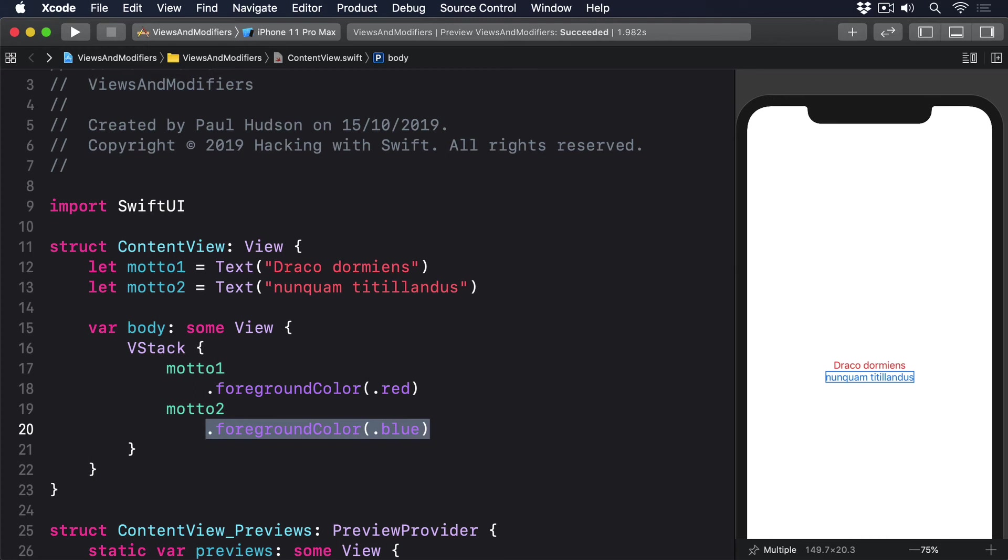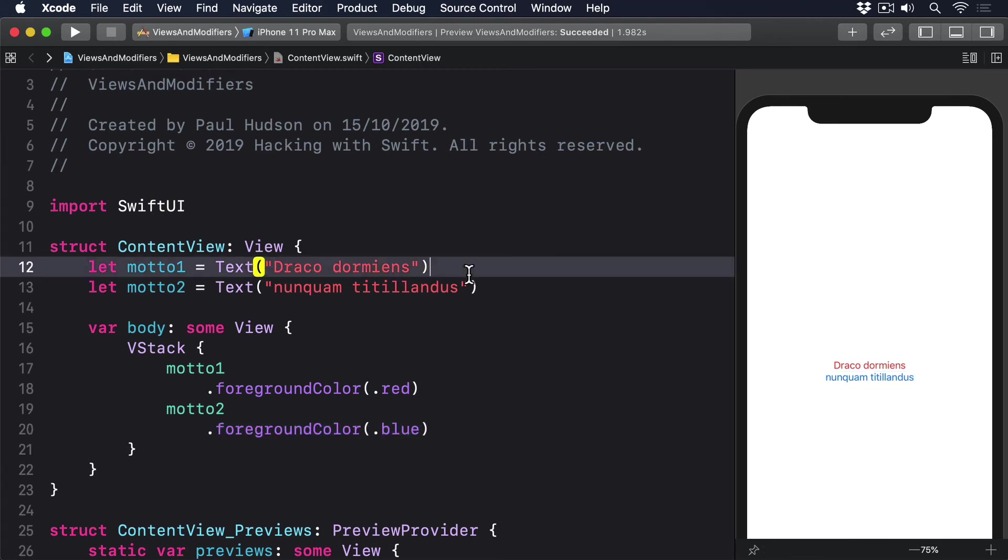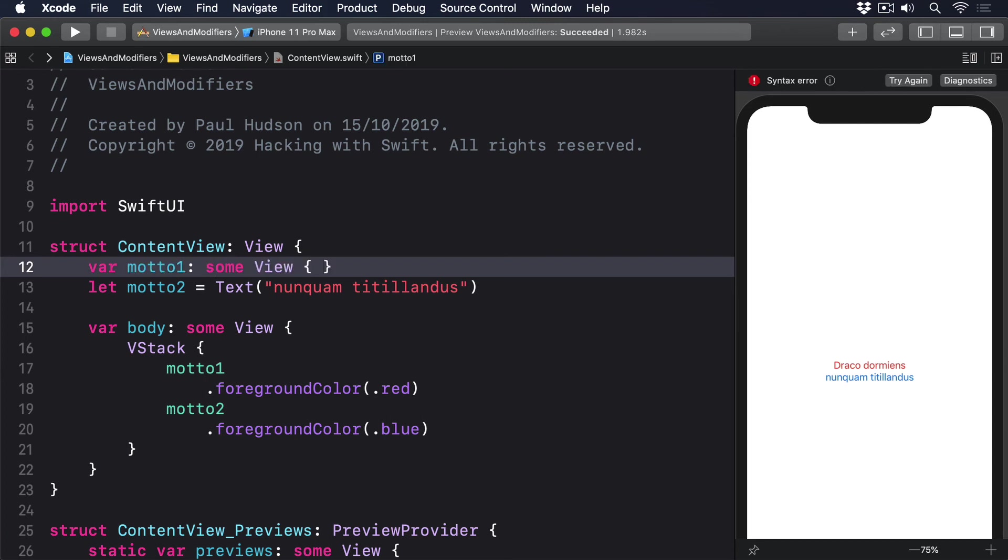However, you can create computed properties if you want to, like this. VStack motto1 Some View, Text Draco Dormiens.